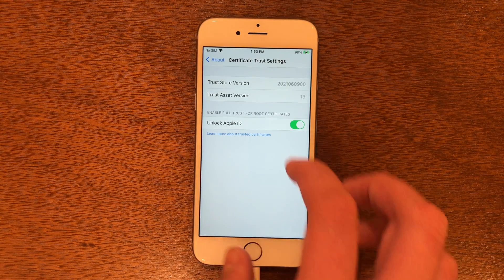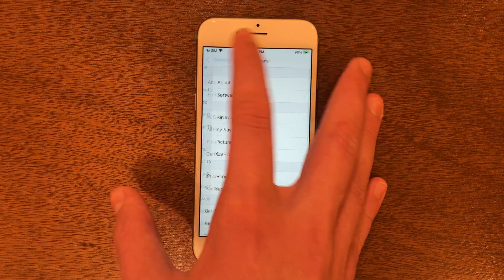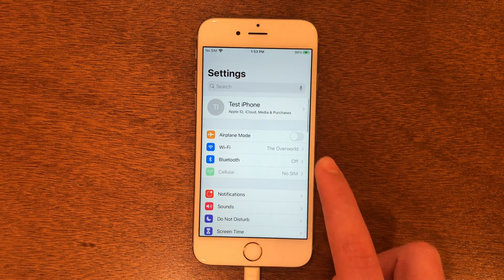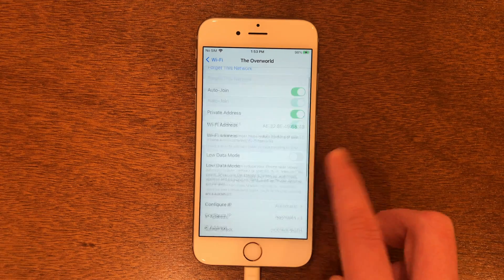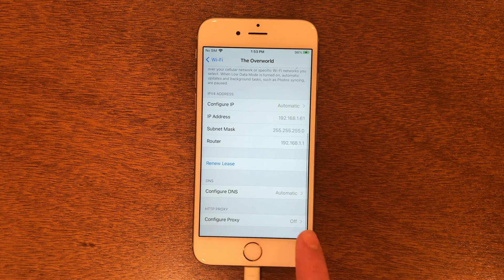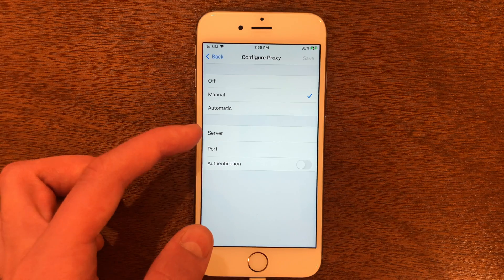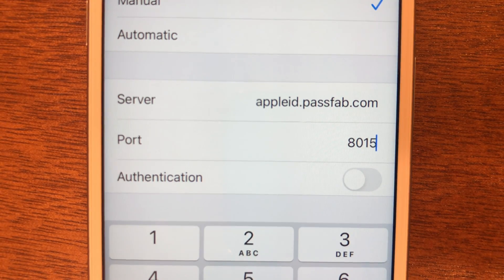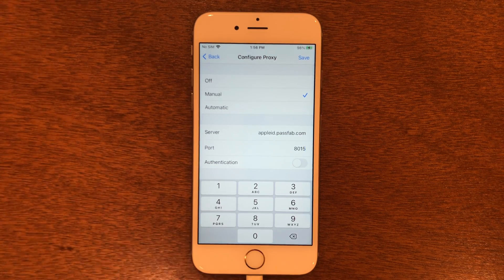Go back out, go to General, then to Settings, scroll up, and go to your Wi-Fi. Tap the information icon, then scroll all the way down to Configure Proxy. Tap Manual. In the Server field, type AppleID.passfab.com, and in the Port field enter 8015. Once you've got this, go ahead and tap Save.